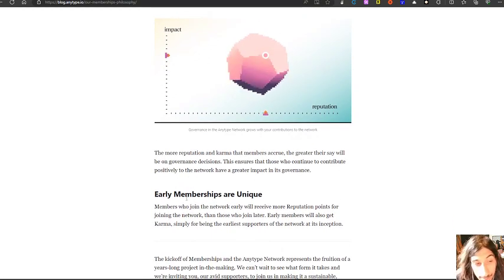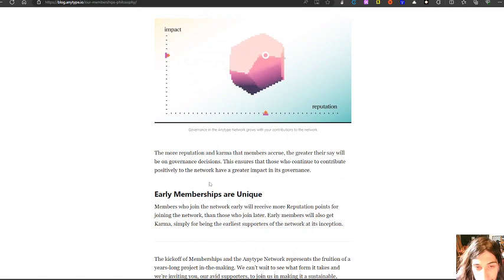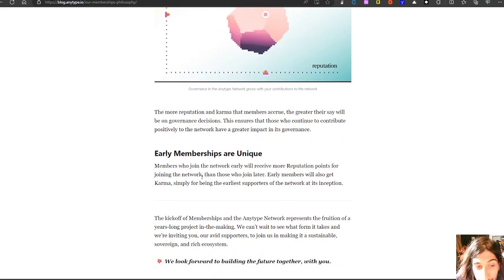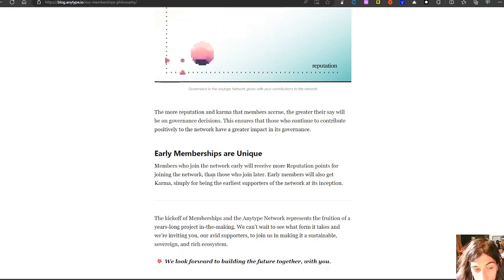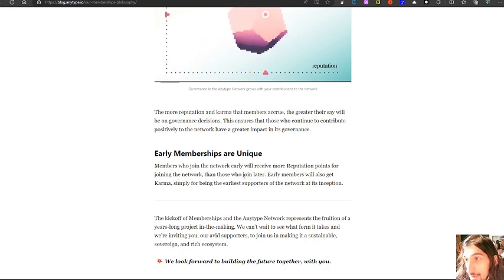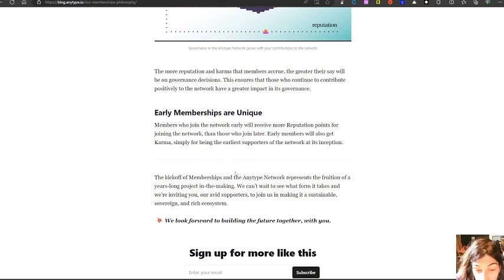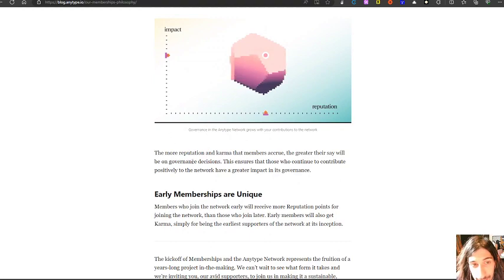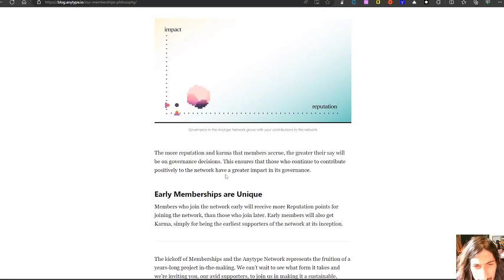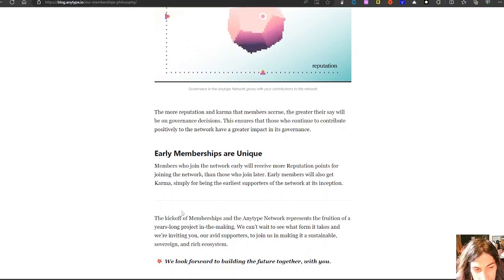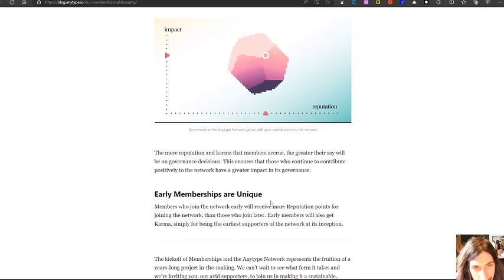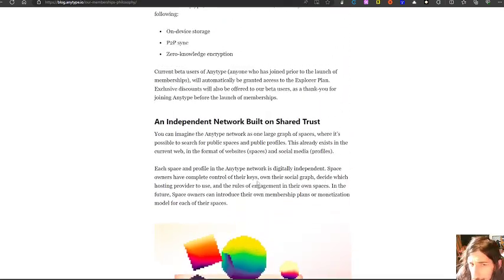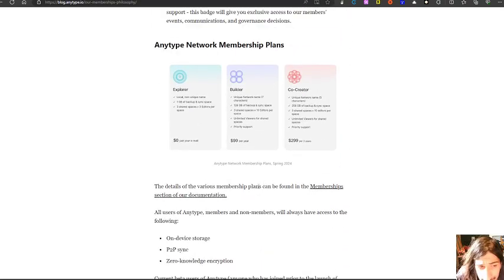The early members can easier get reputation points for joining the network than those who join later. So if you have been in AnyType for a long while, or at least before the release of the membership, which will be in April, if I am not mistaken. I think it's around April. They will release this at least in the spring.